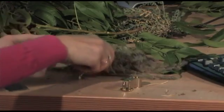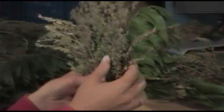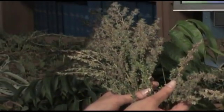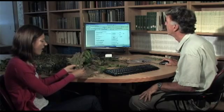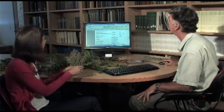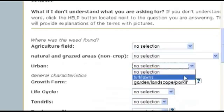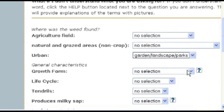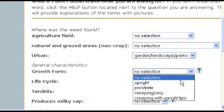Why don't you grab another plant? This one — it's growing all over the garden. So let's answer that it's in an urban environment and common in a garden. Now let's look at the growth form. Is the plant upright, prostrate, creeping, or creeping with upright tips? It looks like it grows prostrate — flat on the ground.